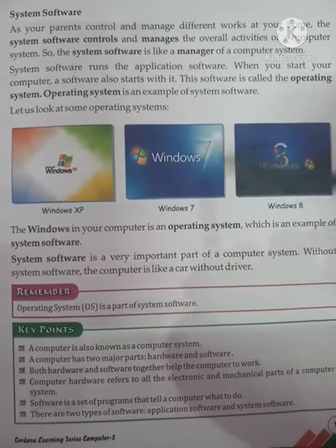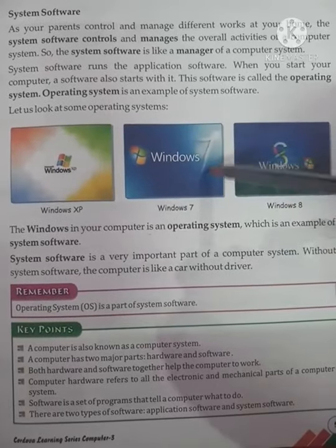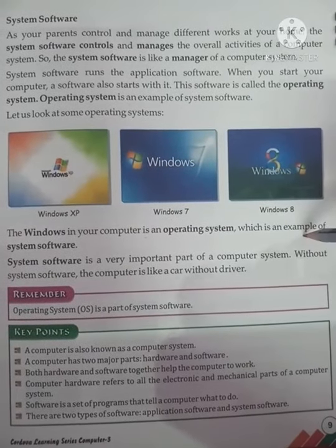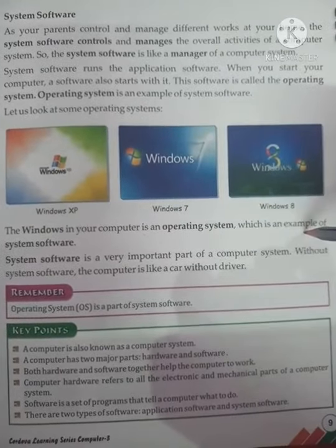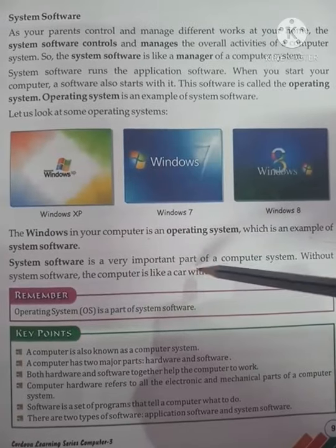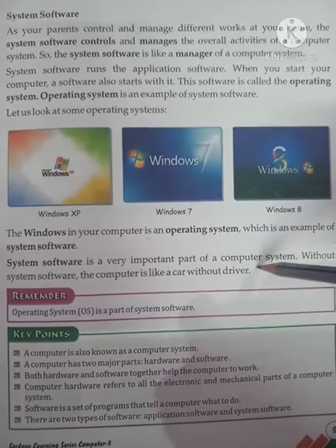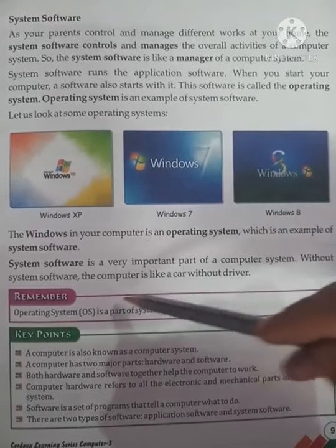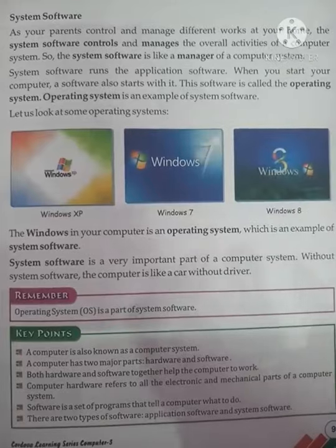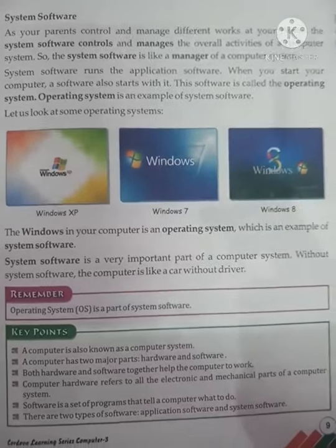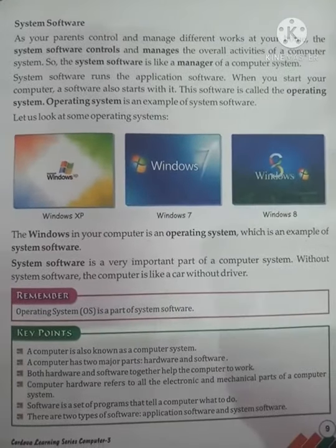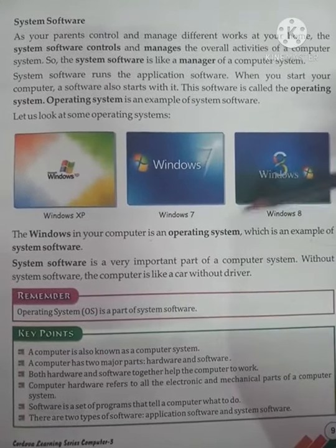Windows on your computer is an operating system, which is an example of system software. System software is a very important part of our computer system. Without system software, the computer is like a car without a driver. The operating system runs the computer.